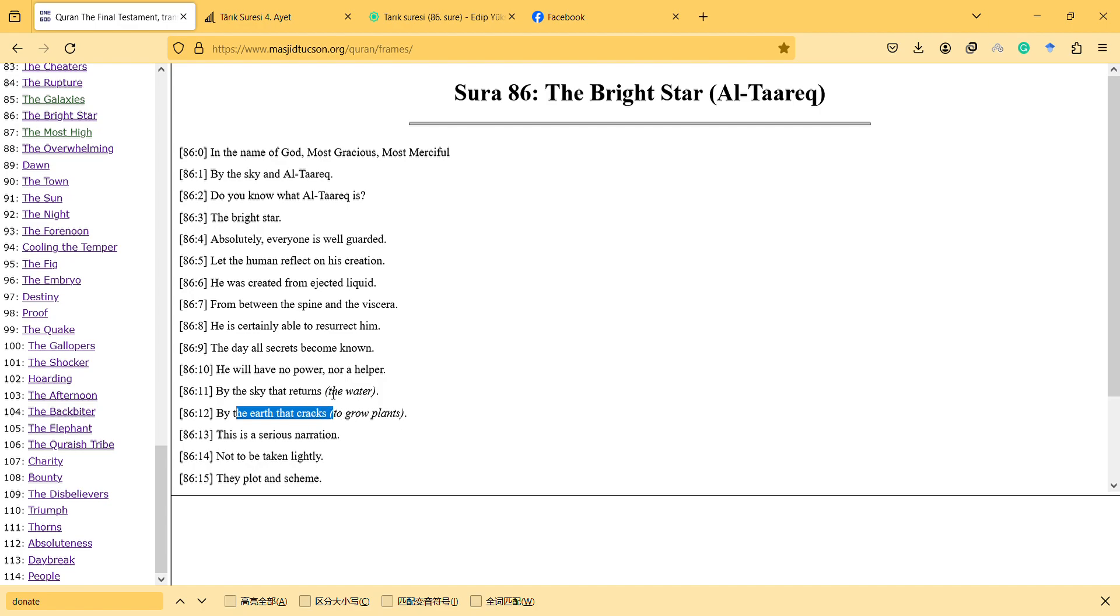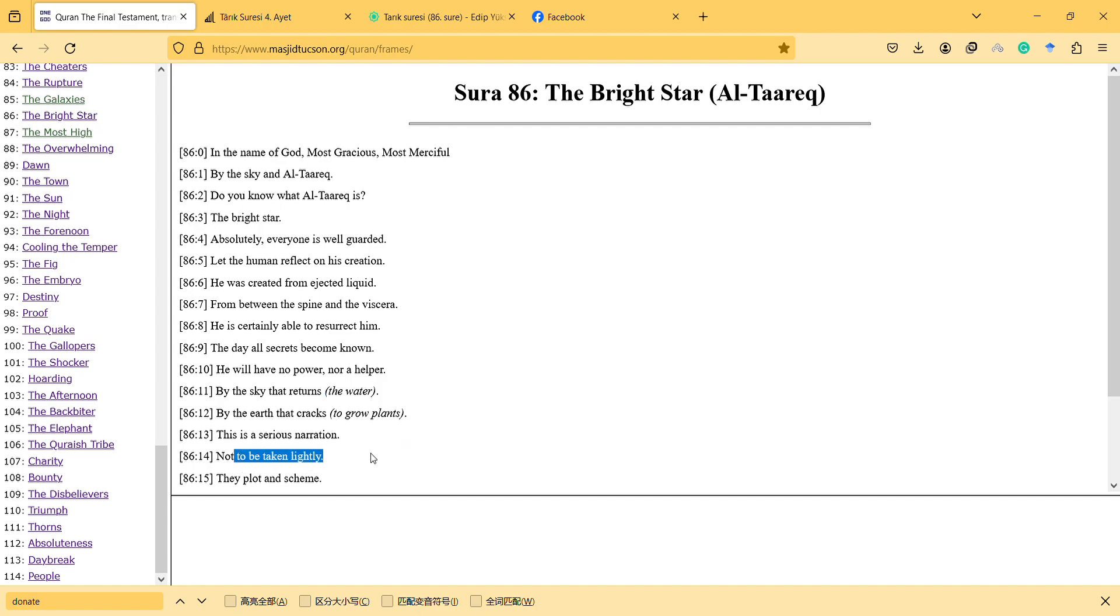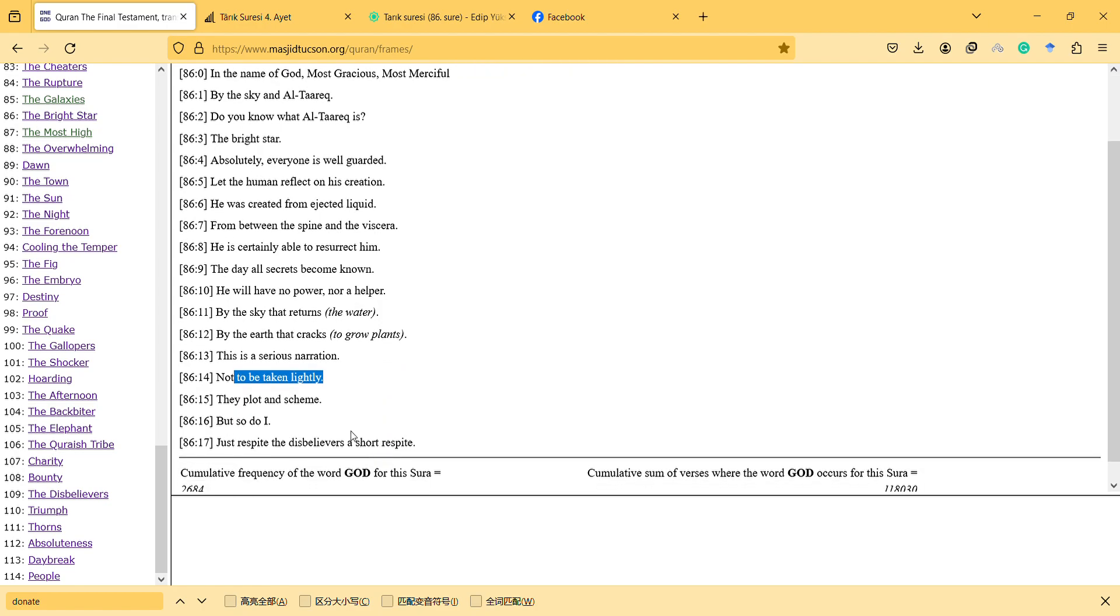By the water, and this is a serious narration not to be taken lightly. They plot and scheme, but so do I. Just respite to disbelievers a short respite.